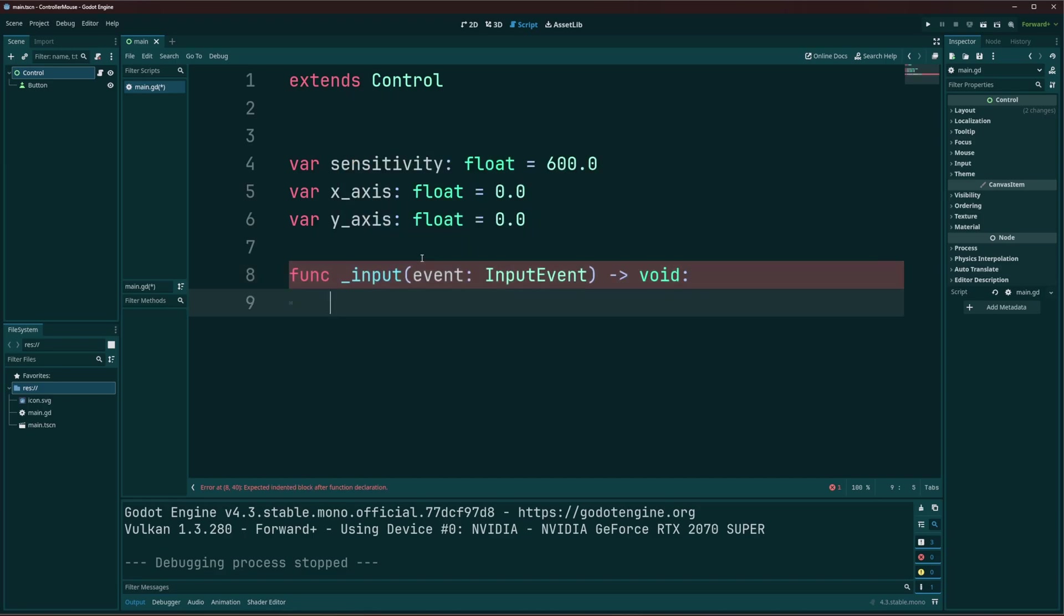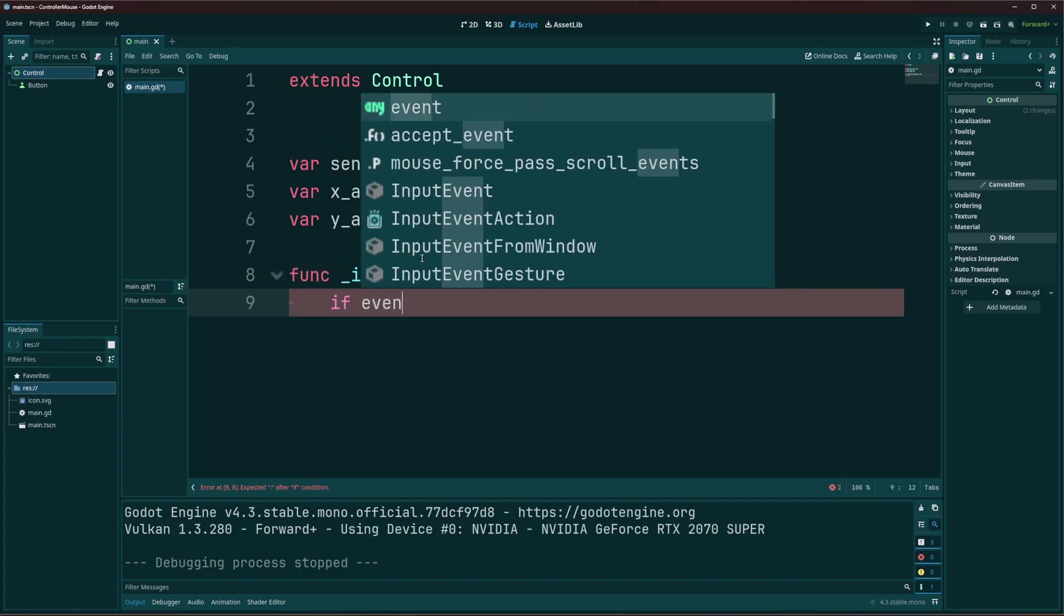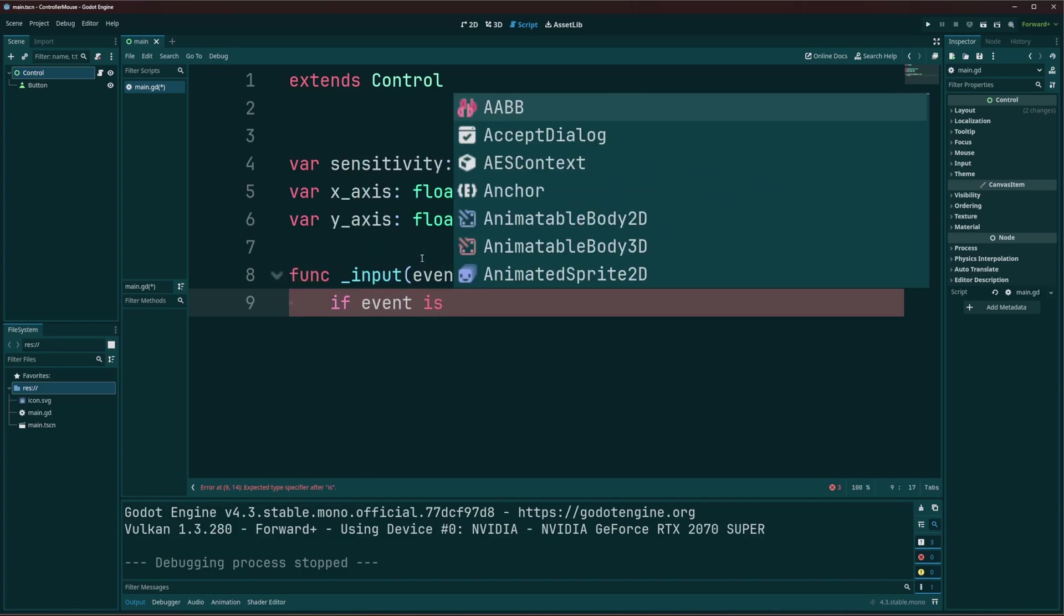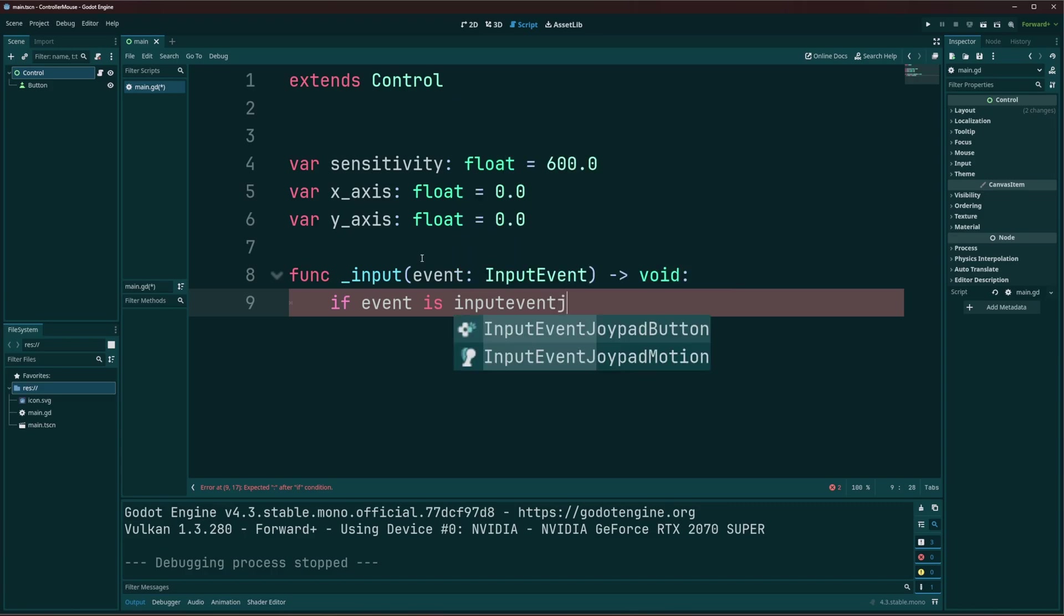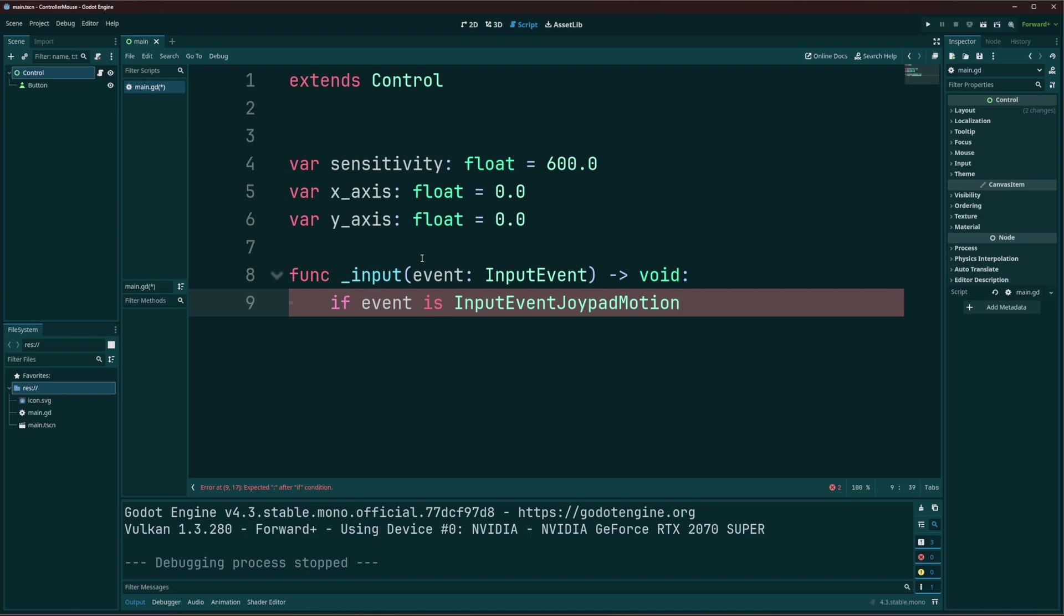And like I said, we want to determine if we're using our controllers. So we'll start with if event is input event joypad, joypad motion. Now, joypad motion is going to detect your analog sticks and your triggers, I believe.